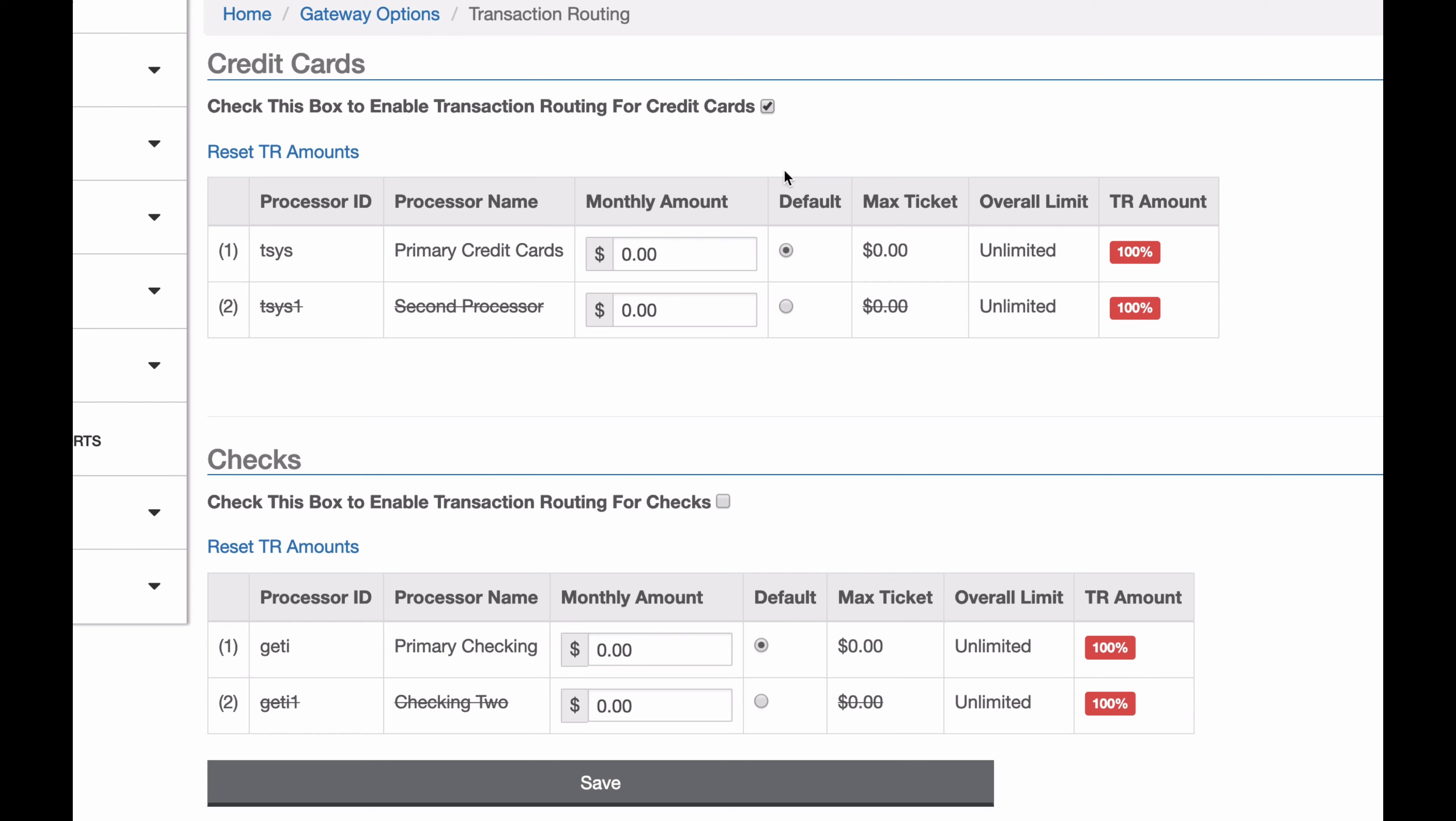I can set a monthly amount, I can set a default processor. So if there's no load balancing or if the load balancing is equal for both, I can choose which one I wanted to go to. I can see any max ticket amounts I have here, so individual transaction limits, an overall monthly limit that I have. Both of these are unlimited, but you'd see a number here if you have a limit, and how much of this monthly amount have I processed already on each processor.